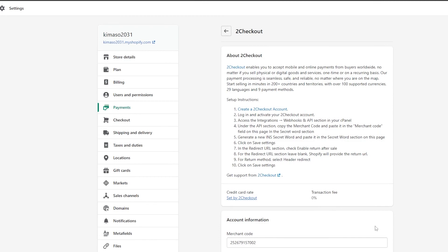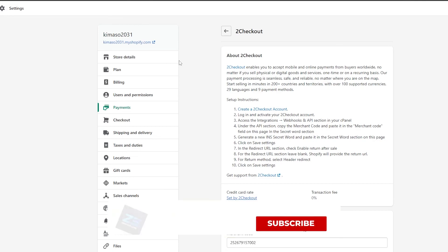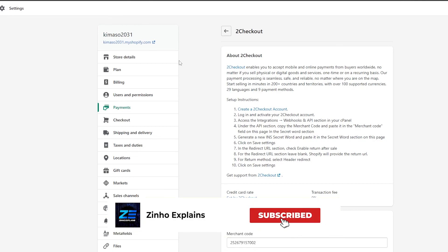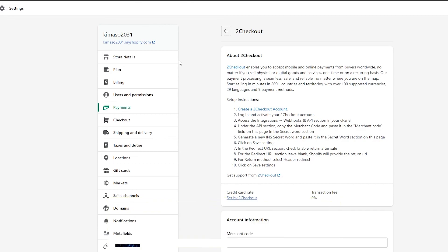Once that's all done, your 2Checkout account will be activated and you can start accepting payments from all around the world. That's it for this video, guys — I hope you enjoyed it. If you have any questions, let me know in the comments below and I'll be sure to answer them. I'll catch you in the next video — take care and goodbye.